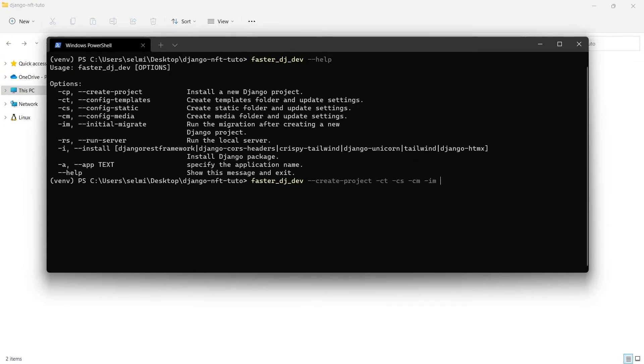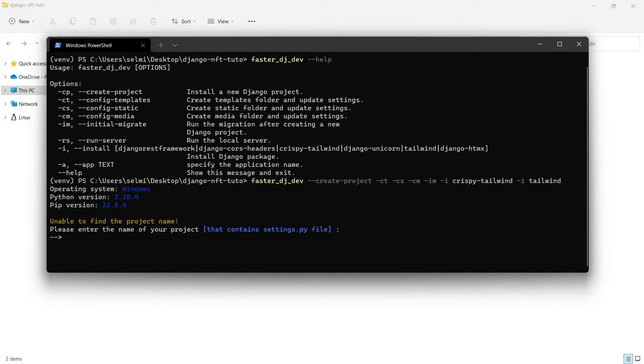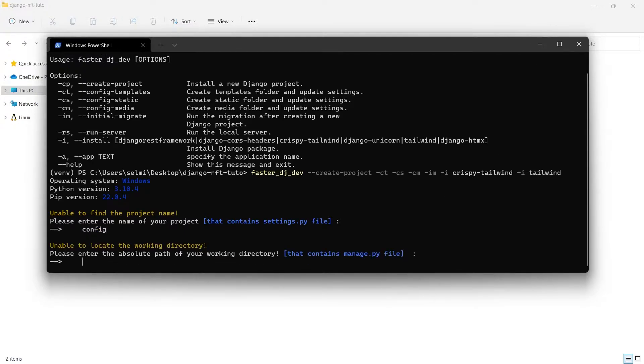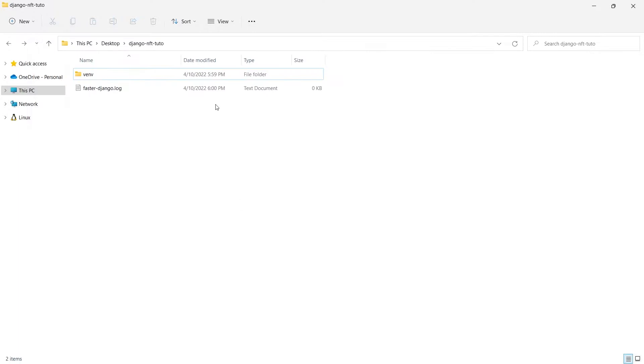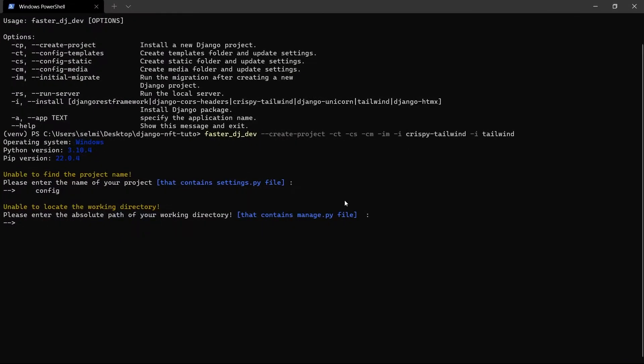Here we choose the name of the project folder where we have the settings files, then where we want to save the entire project. Make sure to type the absolute path.